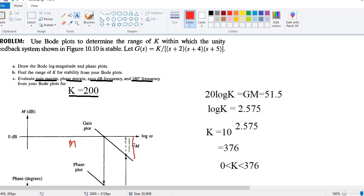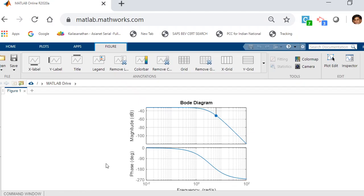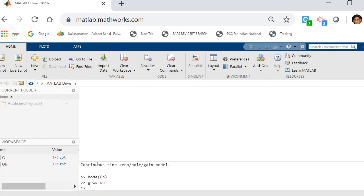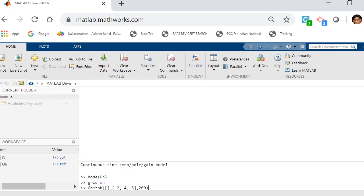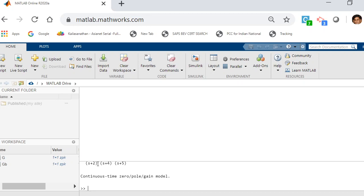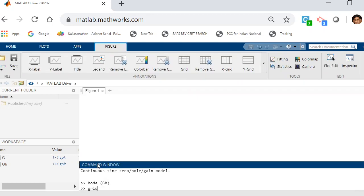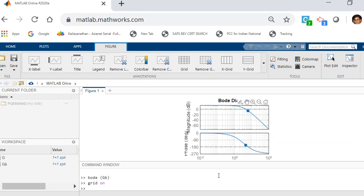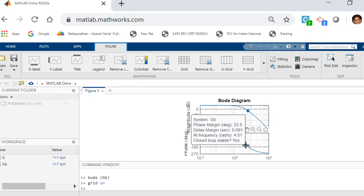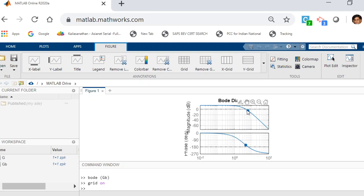Now we'll find the gain margin, phase margin, and all values for k equals 200. The only thing to change is the gain — instead of 1, you choose 200. Then call bode of gb and type grid on. Go to all stability margins and click on the points. You'll get the gain margin as 5.53, and the phase margin with a frequency of 4.51 radians per second.